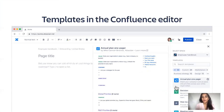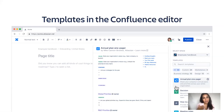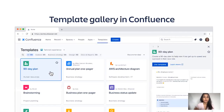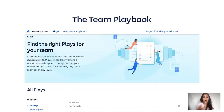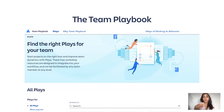All the templates I talked about are available in the Confluence editor inside the template panel — you can search for them, there are recommended templates, and you can filter them. You can also find them in the top navigation in the template gallery. All of the Atlassian plays I talked about are in the Team Playbook, available on our website, and they guide you step-by-step through some of these processes you should have in place with your team.